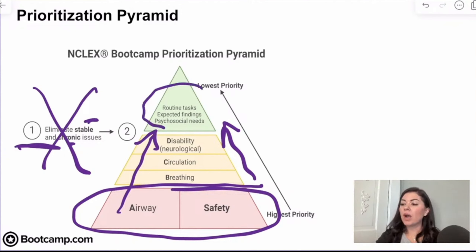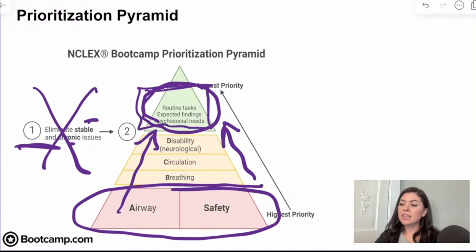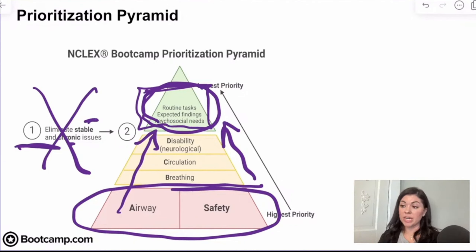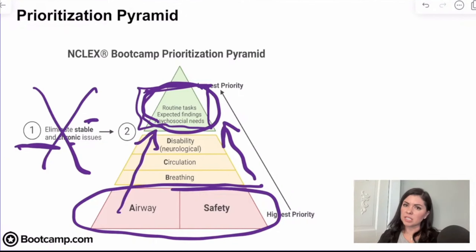Our lowest priority clients are going to be those with routine tasks — maybe your morning AM labs ordered every day — and any expected findings. We already talked about that: the COPD patient with a slightly decreased pulse oximetry, or a fracture with pain and swelling. These are all expected findings.